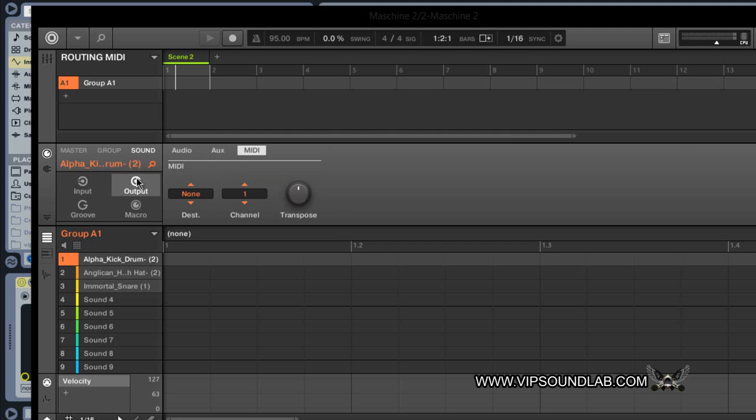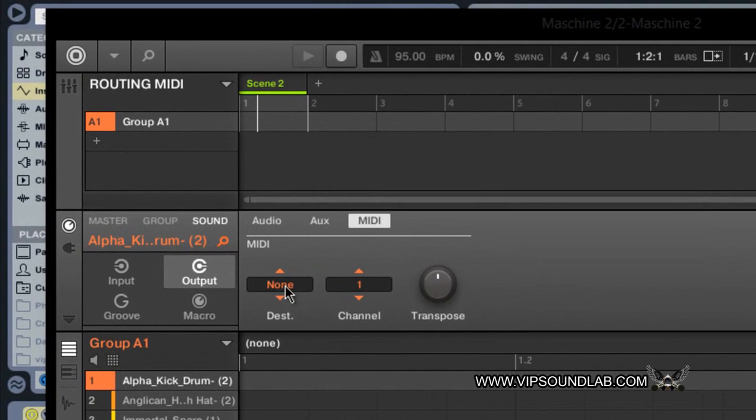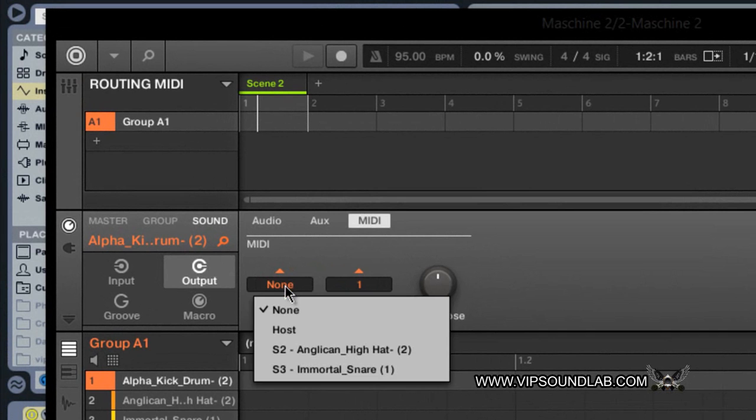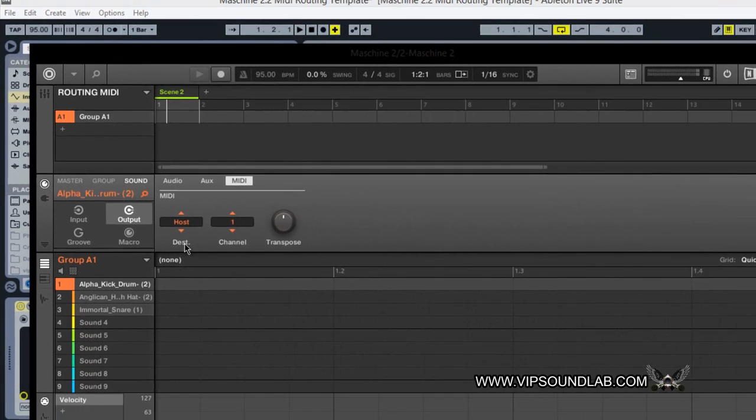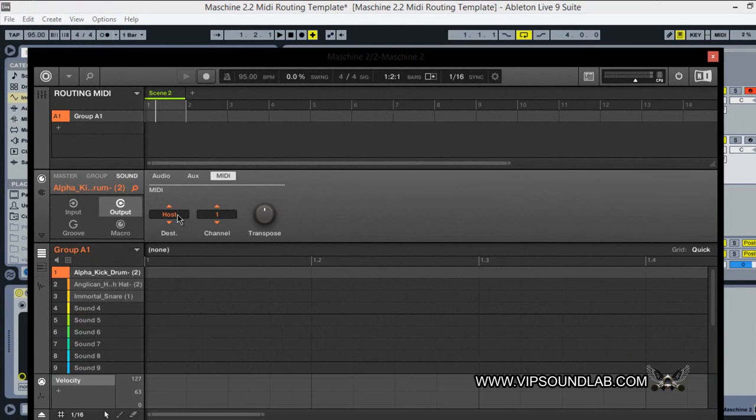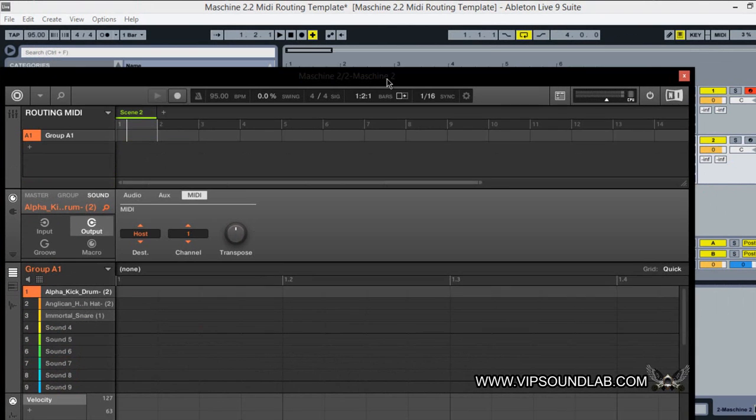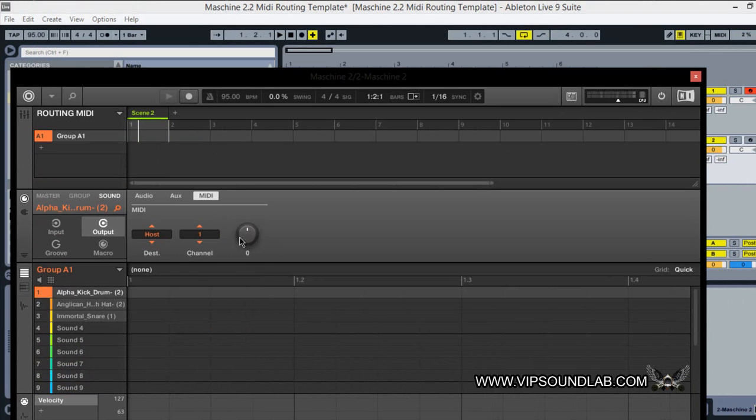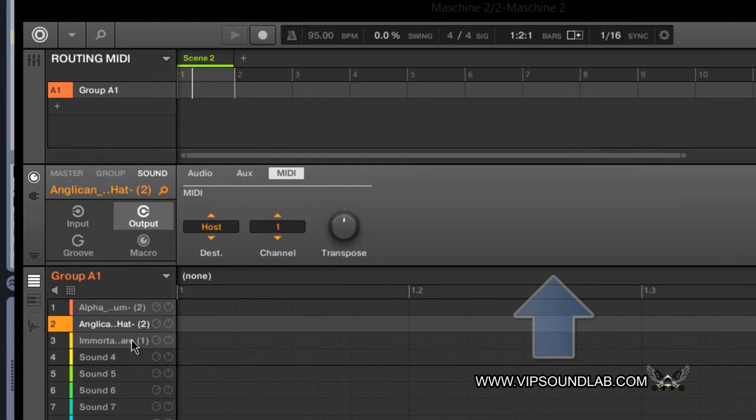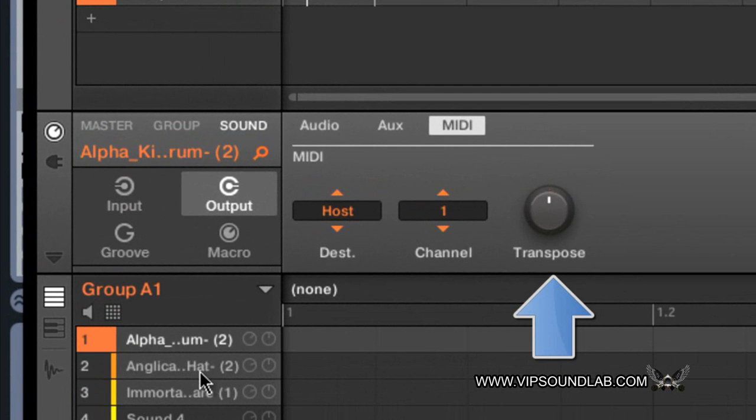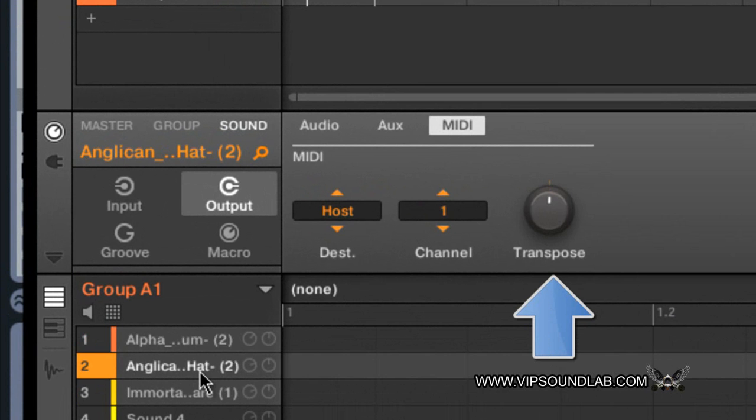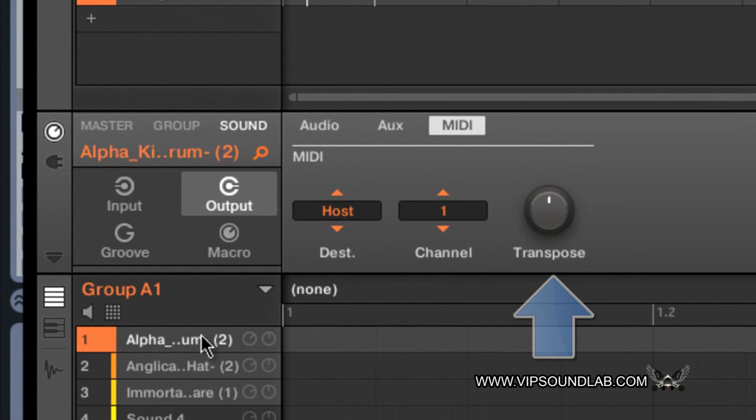Sound, we're going to jump over to input, I'd rather to output now. Under MIDI the destination we're going to select host. Why? Because in other words, destination is meaning the MIDI information is going to be traveling from Machine to your host DAW, now in this particular situation which is Ableton Live 9. And again MIDI channel one.